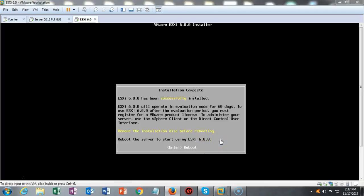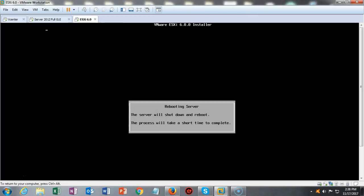So the installation has successfully completed. We're now ready to reboot. I'm just going to go ahead and hit enter. And it's going to reboot. We will be back up and running with our ESXi server in just a moment.